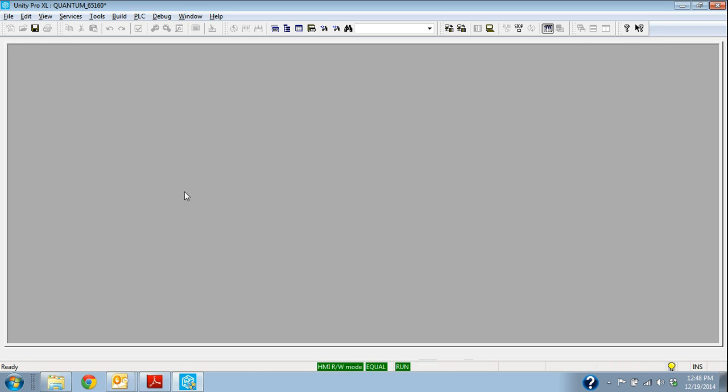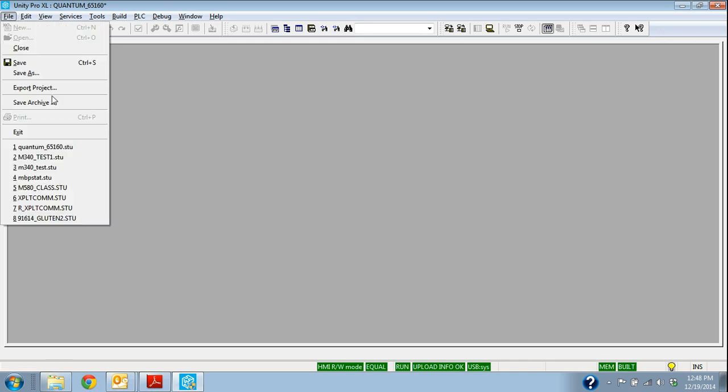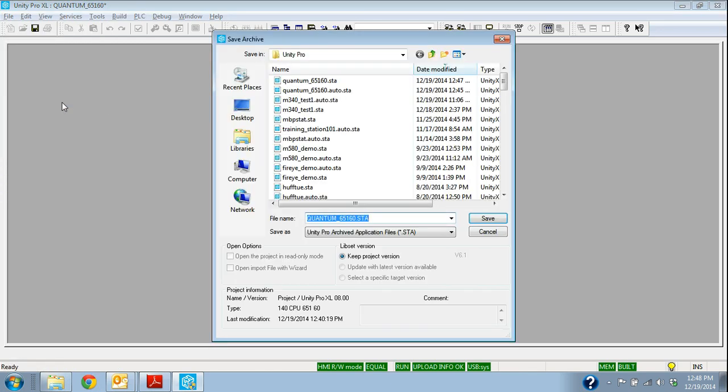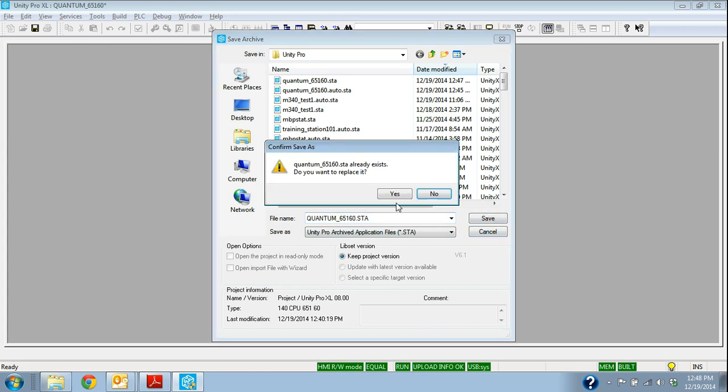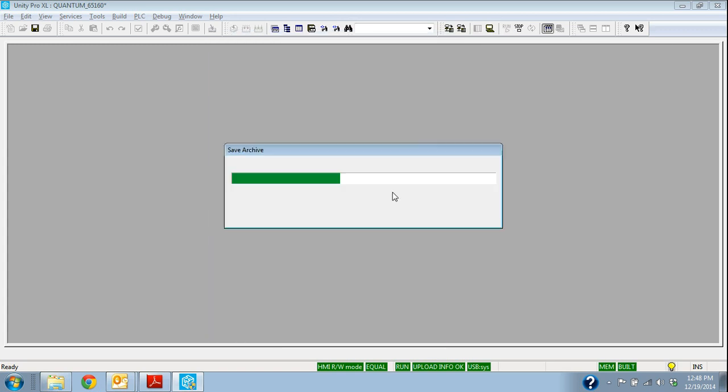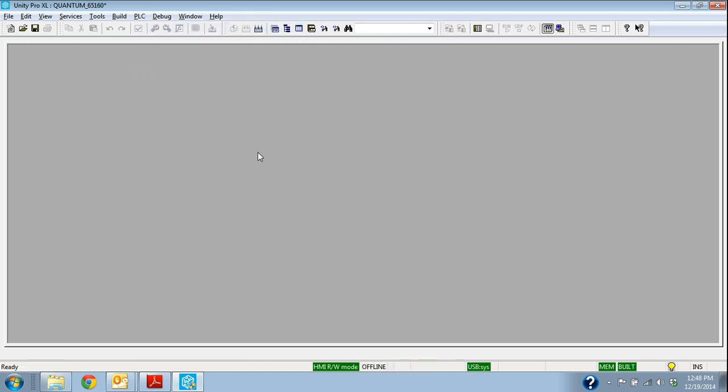We need to make sure that we have a current backup copy. In this case, we say the Quantum 65160. Open up the STA file. That's the archived file, and I said I was going to show you. In this case, if I want to save an archive, so whenever we back up, we want to save. It will automatically save it as an STA file, so we always know that we have a current backup, and the STA, the archive file, is the easy one that we can email around to somebody else or store on the corporate drive or whatever we need to do.